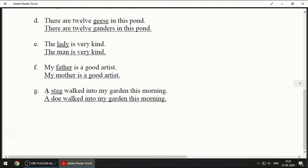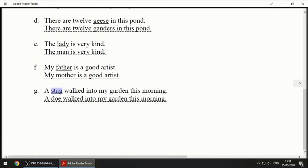Next one: 'A stag walked into my garden this morning.' Stag is like a deer. The opposite of stag is doe, D-O-E. So: 'A doe walked into my garden this morning.'